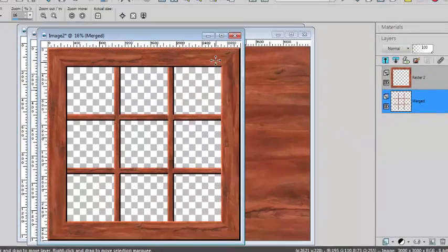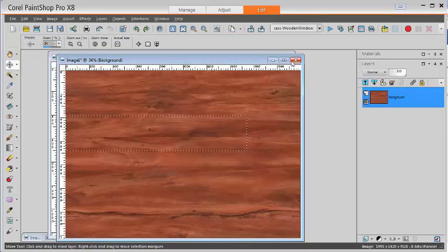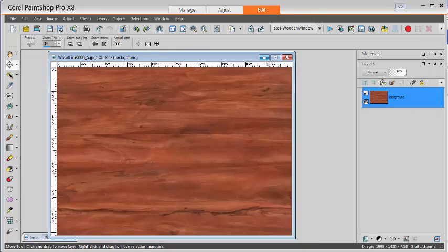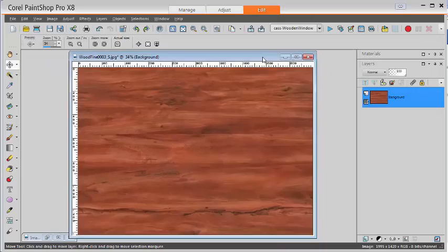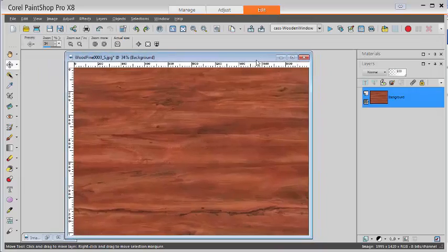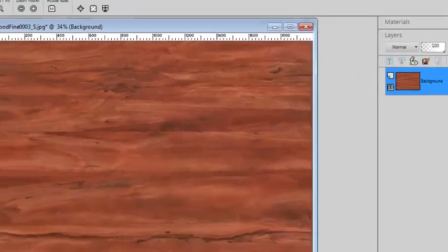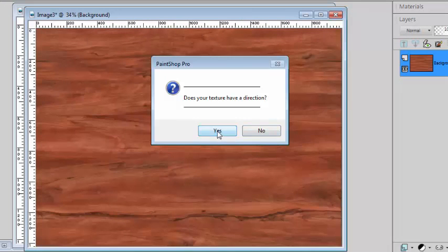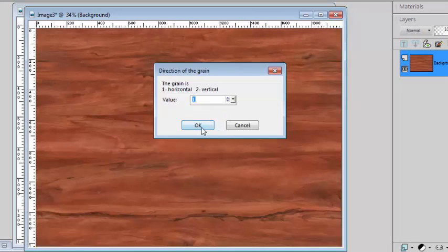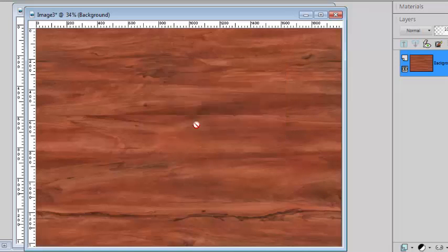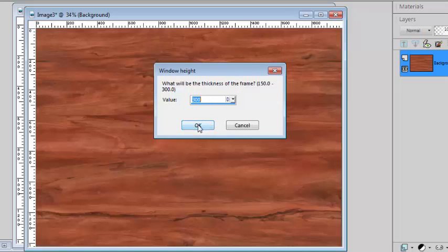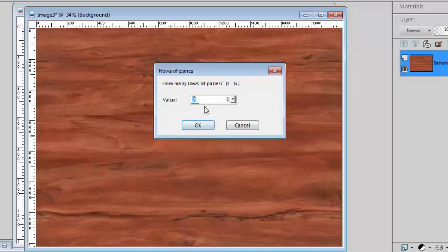Now let's see what else we can do using this script. I'll be using the same wooden texture and run the script. Again, I have the same direction, horizontal. I'll make a window the same size with the same width for the frame. This time I will have six columns and six rows.